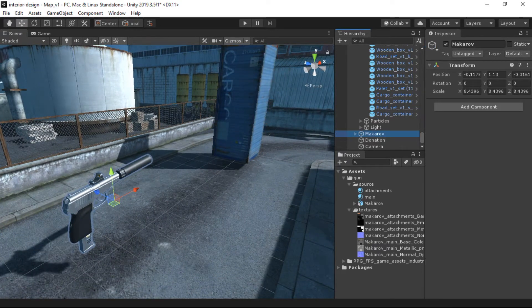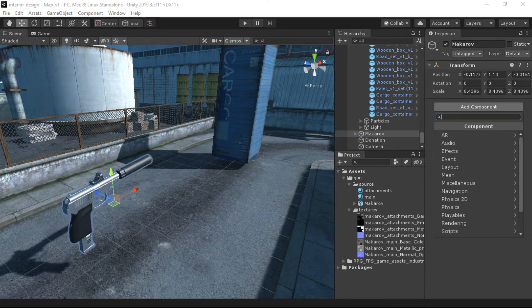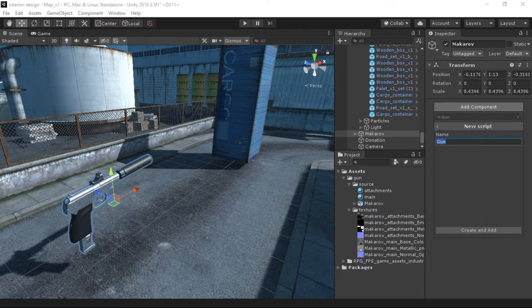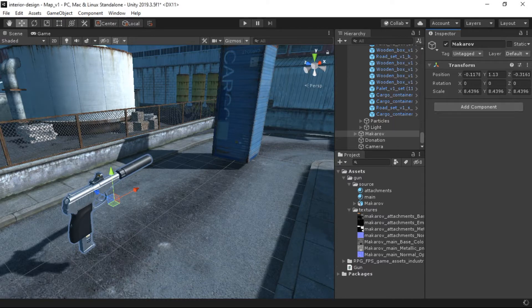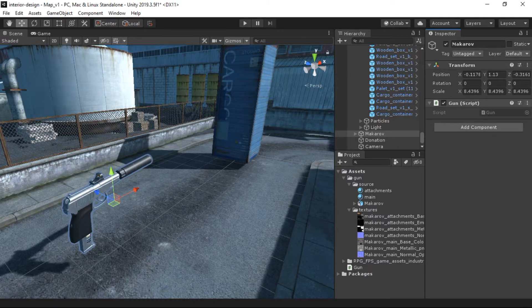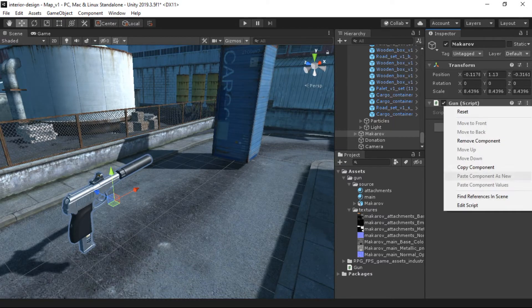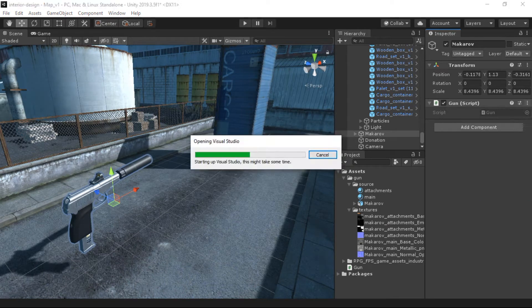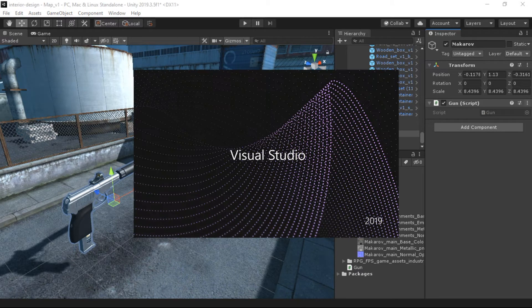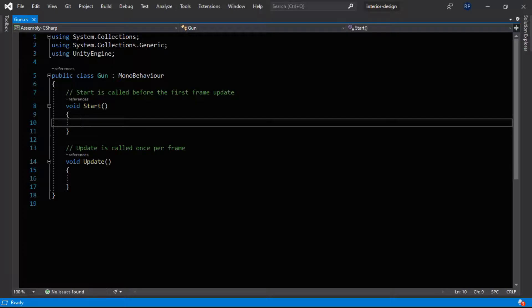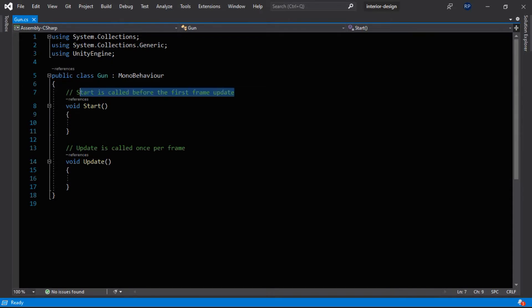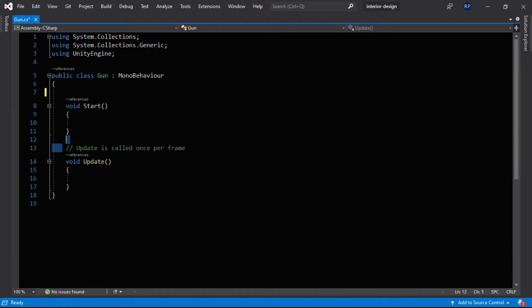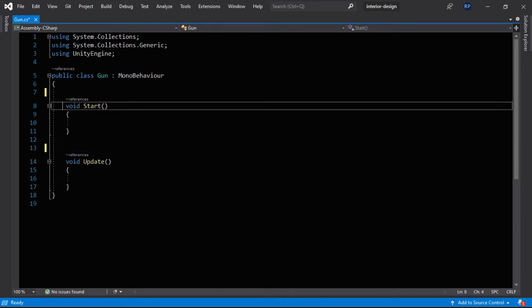Let's add a script to this gun. Let's call it Gun and open it up in Visual Studio. Okay, now we are in Visual Studio. So first, let's clear this line and this line.